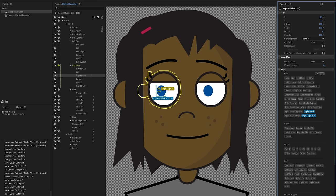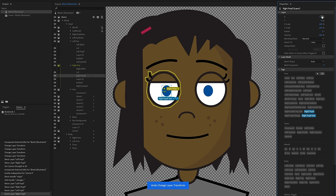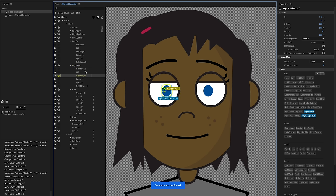You also have the option to either drag things around the canvas or use the X and Y controls for more precision. If you need to manually move a pupil back to a particular position, you can do it there. Also note that resetting a layer can also remove independence, so make sure to add that back on as well.